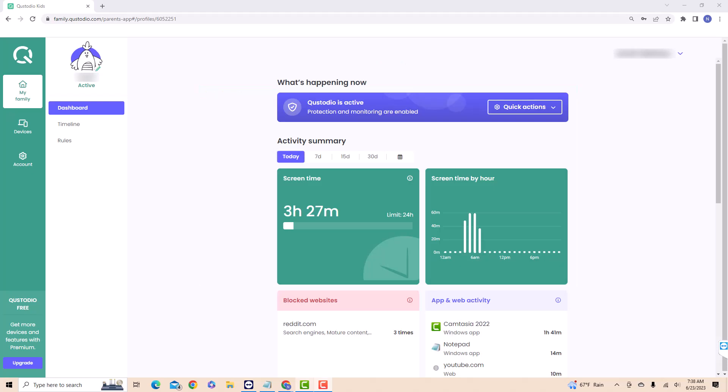At the upper left side of the page, you will see several tabs. Click on the tab that says Rules.